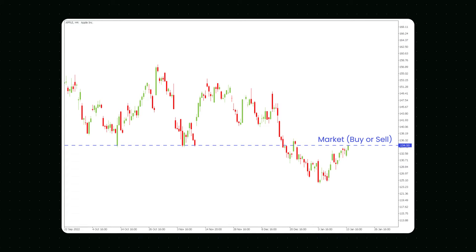If you wanted to buy the dropping asset at $124.50, you would place a buy limit order with a limit price of $124.50, the green line. If the stock falls to $124.50 or lower, the limit order will be triggered and executed at $124.50 or below. If the stock cannot fall to $124.50 or below, the order will not be executed.